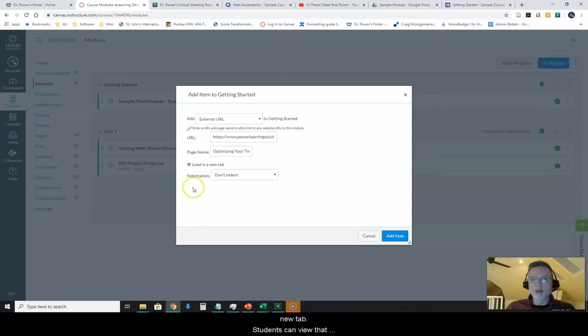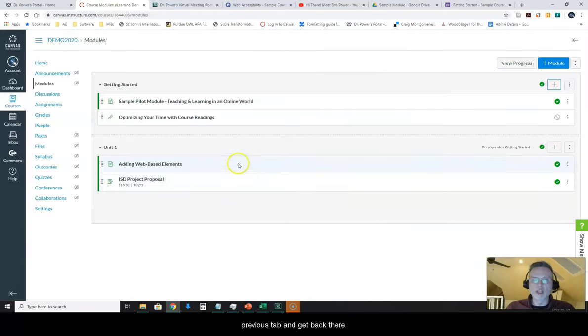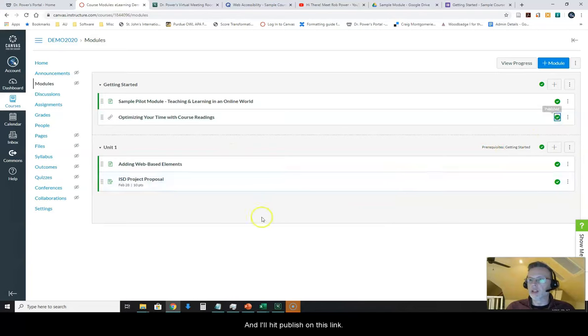I like to hit Load in a new tab anytime that I'm adding something to my course that is outside of the learning management system. That way, it will open up a new tab. Students can view that content, but they won't lose their place in the course. They can just go back to the previous tab and get back there. And I'll hit Publish on this link.